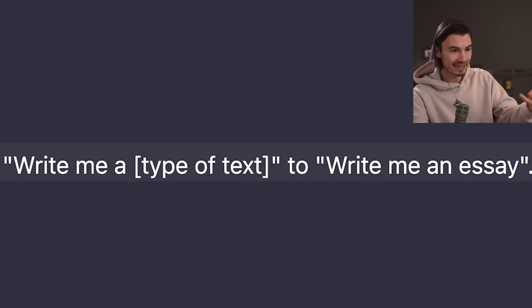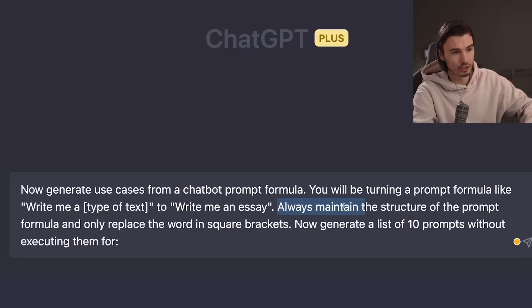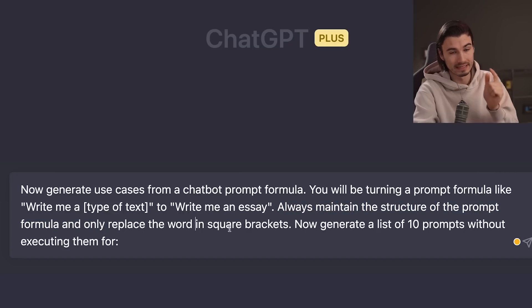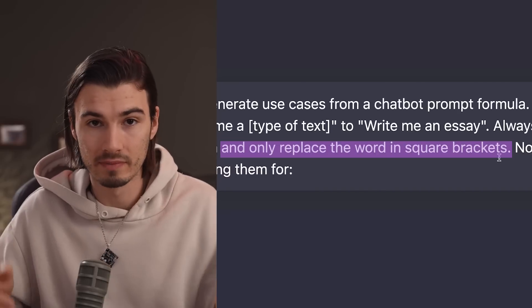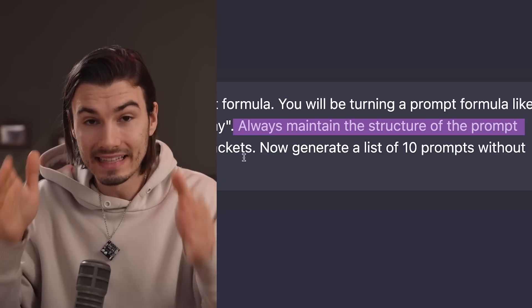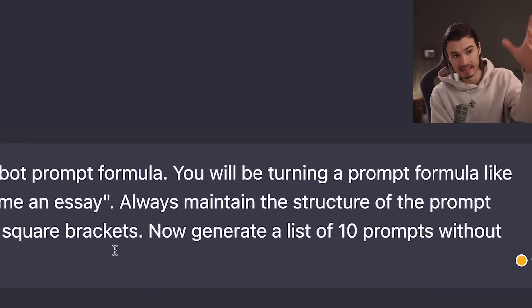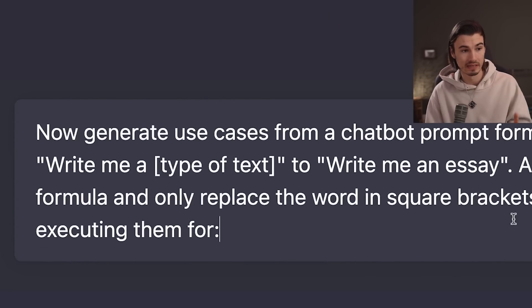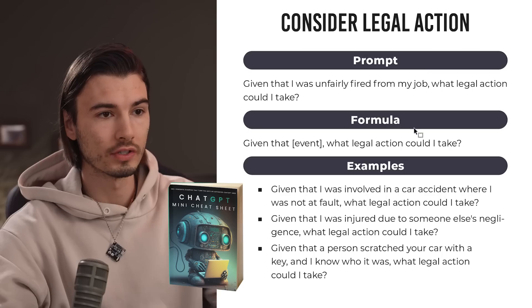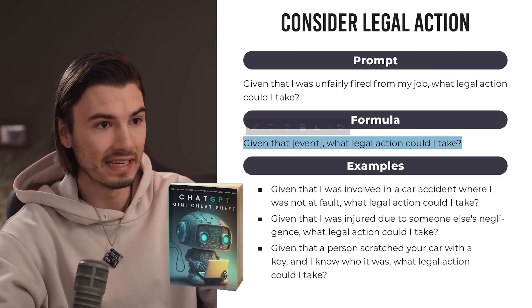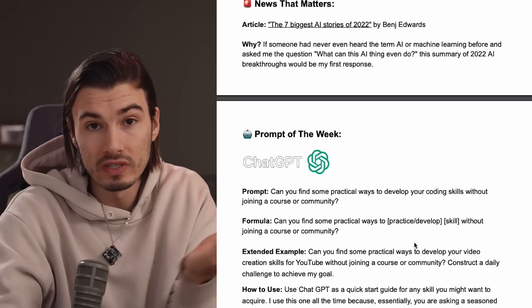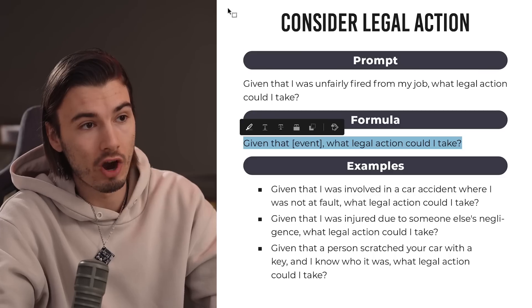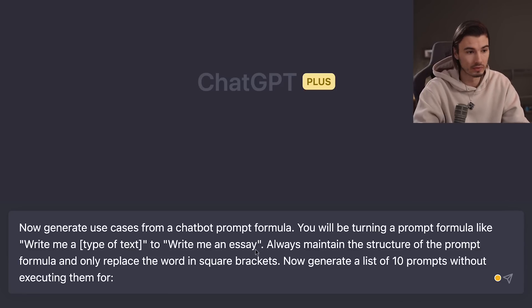By giving ChatGPT both the formula and the example output, we take the guesswork out. We then follow up with: always maintain the structure of the prompt formula and only replace the word in square brackets. We round out the prompt by saying 'now generate a list of 10 prompts without executing them for [insert your prompt formula].' You could totally come up with formulas yourself from prompts you use daily, but if you sign up to my newsletter you can download a free ebook with 25 different ChatGPT prompt formulas.